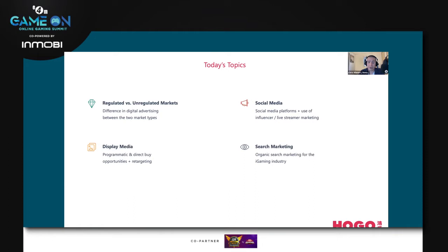Today I'm going to talk through the difference between regulated and unregulated markets as it relates to advertising in particular, and how working in these different marketplaces affects your abilities and the types of advertising you are able to place, as well as the overall costs and expectations around player retention and return on investment.